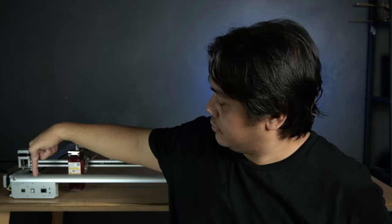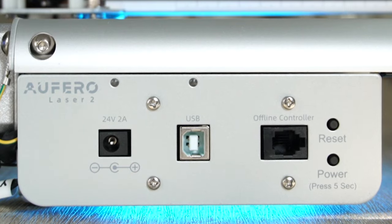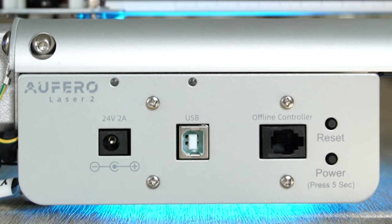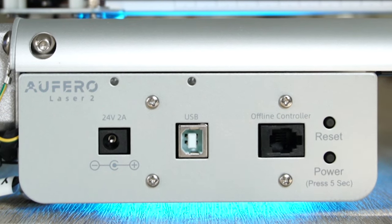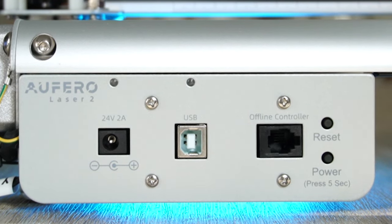First port is for the power adapter. Second one is the USB port, so you're going to plug this directly to your PC or your Mac. The third one is labeled as offline controller. It's like an LCD display that you can see the status and details of the machine, but I'm not sure if you can control it from that one. Unfortunately, that is not included in the package and you have to purchase it separately. After the offline controller port, you'll see two small buttons. The one on top is the reset button and the one at the bottom is the power button.